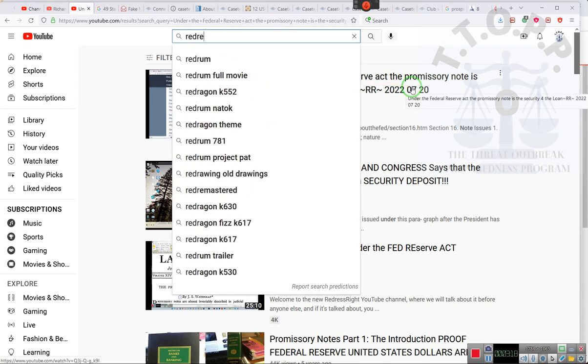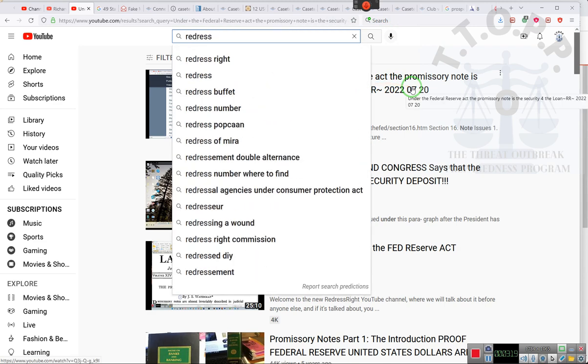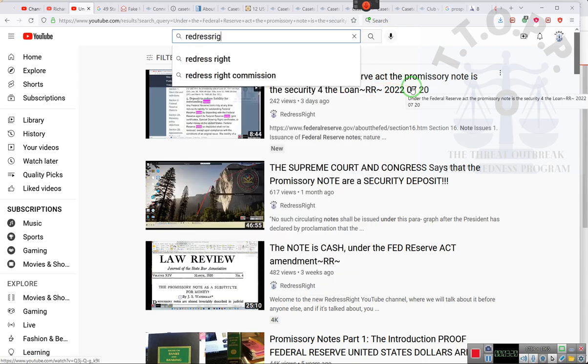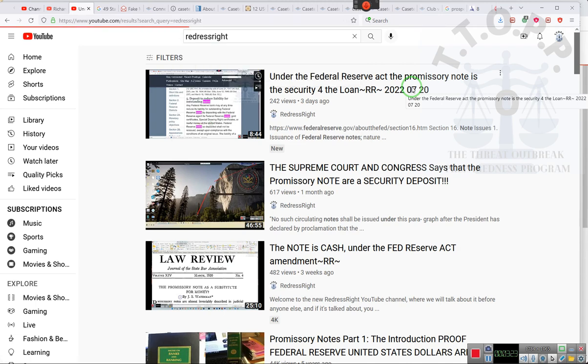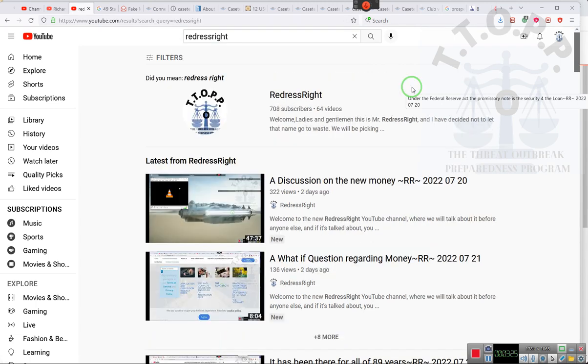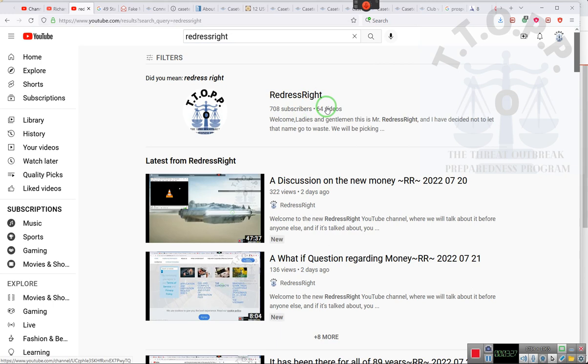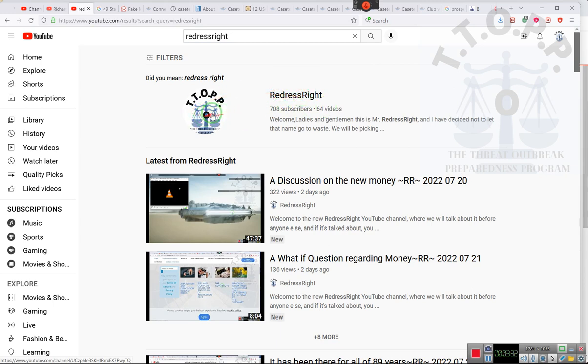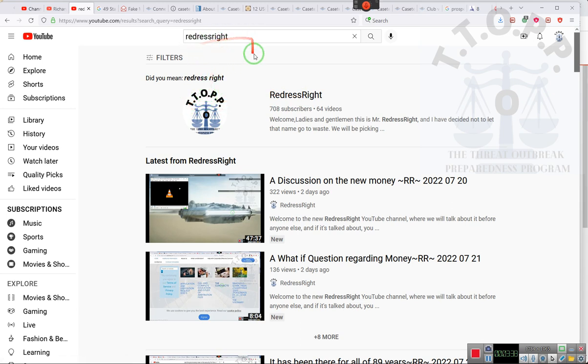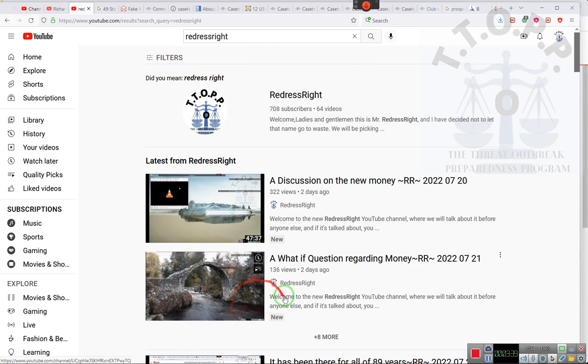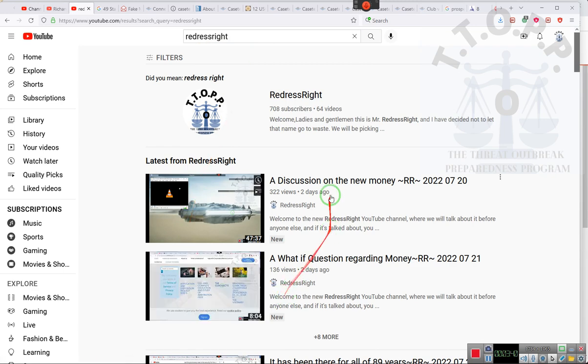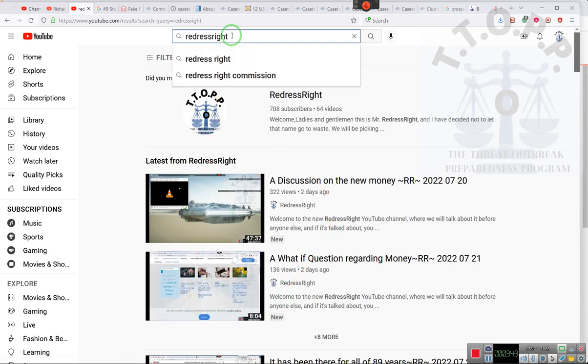So, watch this. R-E-D-R-E-S-S-R-I-G-H-T. Let me put that in there. Oh, look at that. Now, it's number one. The top one. Before, you could not type in Redress Right. So, ladies and gentlemen, Redress Right, all one word, and you'll be able to pull up the videos. Before, you couldn't do that. Before, it would not let you.